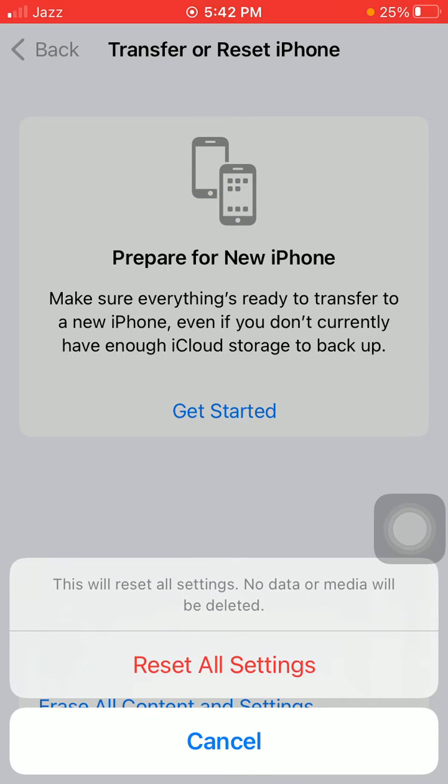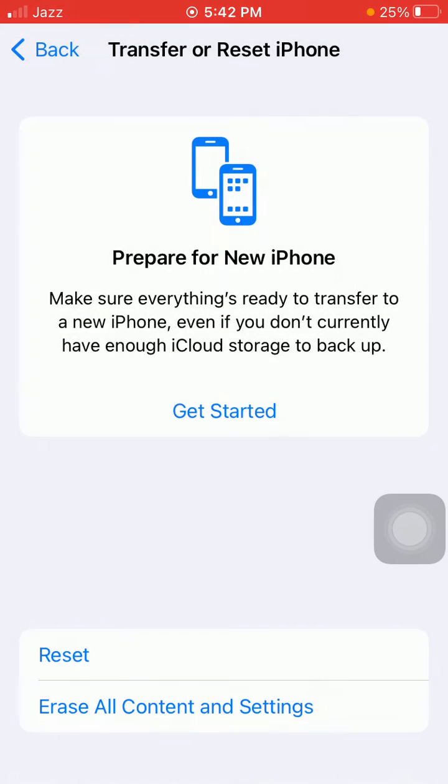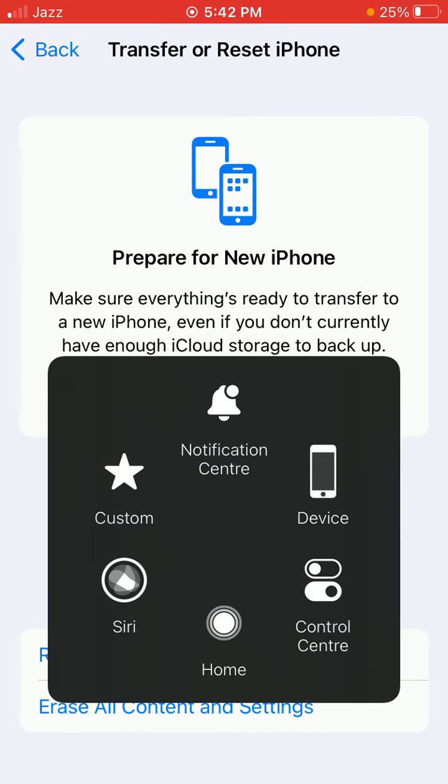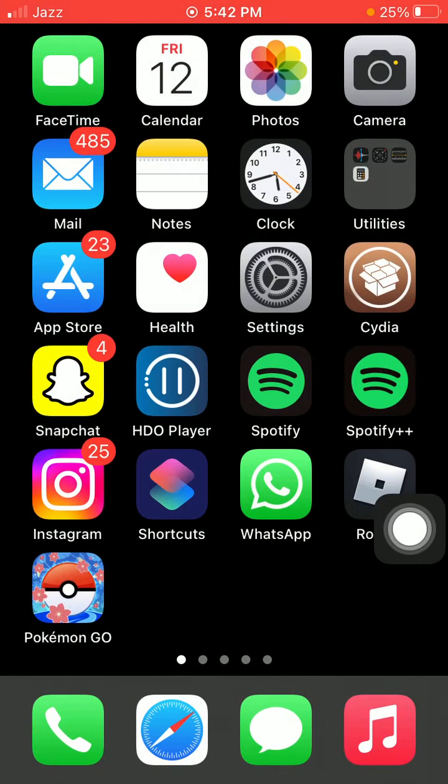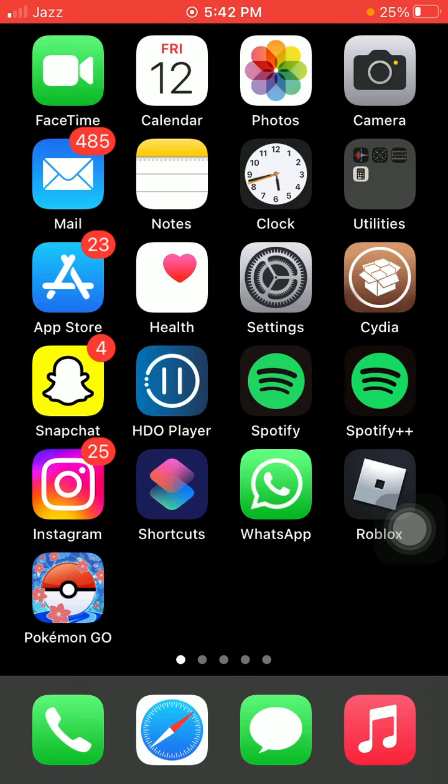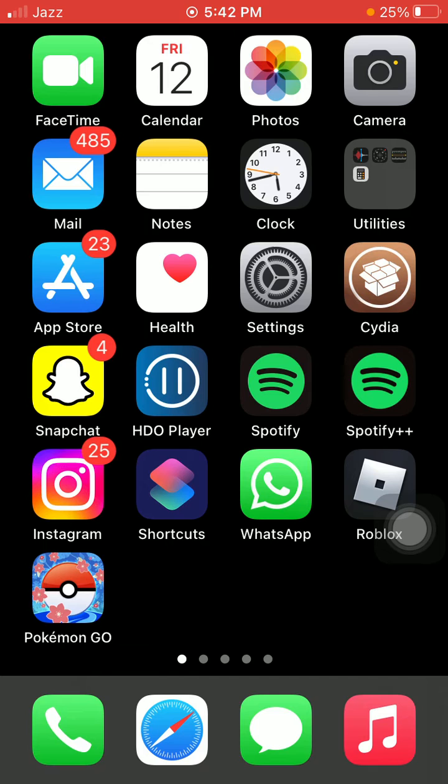Then tap again Reset All Settings to confirm. After the restart, connect to Wi-Fi, go to App Store, and redownload the voice memo app for your iPhone. The second thing we have to do is change voice memo settings.